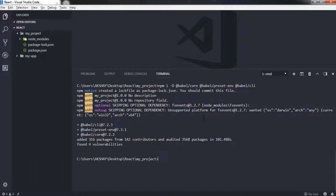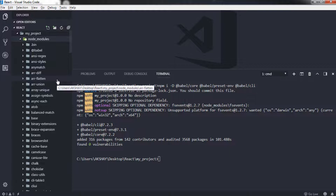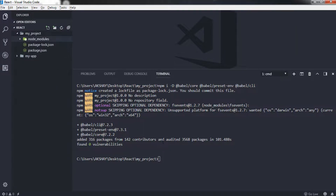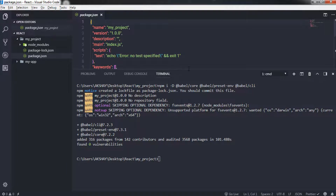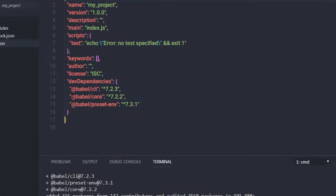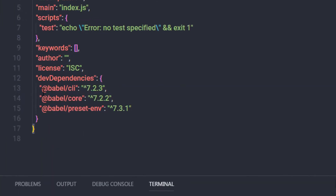Now you can see the packages are installed successfully. You can see the node_modules folder in your project directory with the different packages installed. When you inspect your package.json file, you will see dev dependencies containing babel-core, babel-cli, and babel-preset-env in your project.